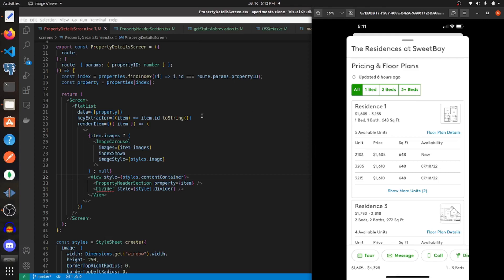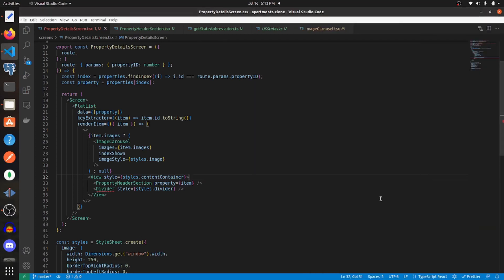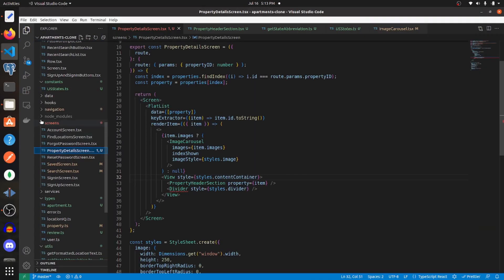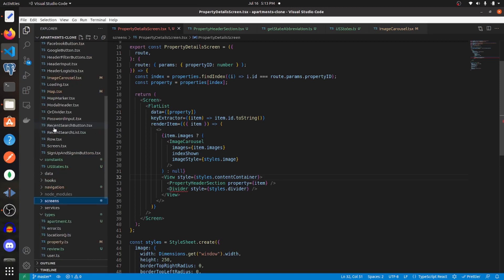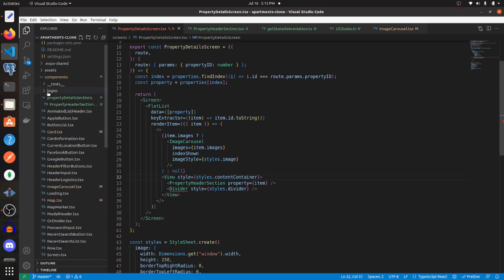In this video we're going to be creating the pricing and floor plan section within the property details screen. It's going to look like this, so let's get started building it out. First, let's create a new component within our property details section folder.